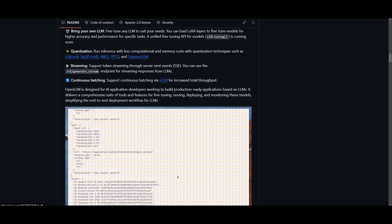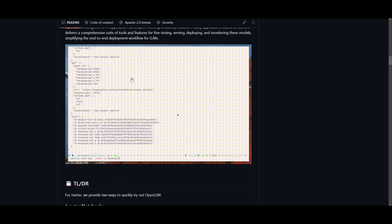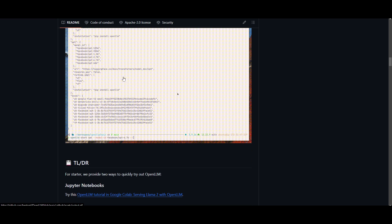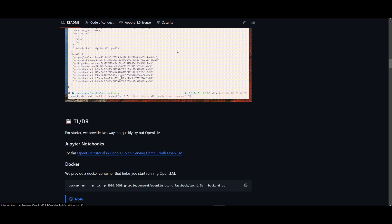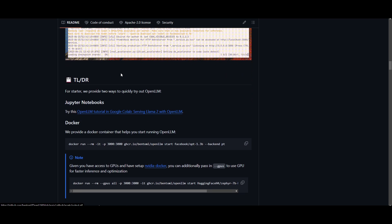With OpenLLM you can run inference on any open source large language model, deploy them on the cloud, or even on-premise and build different types of powerful AI applications.